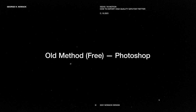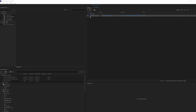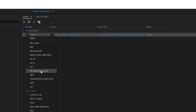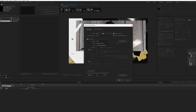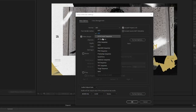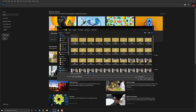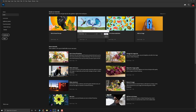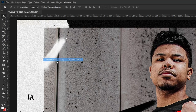Starting off with the old method, which is using Photoshop to export your GIF. If you have Adobe Media Encoder, that can work in some cases, but you won't have as much flexibility as you would in Photoshop. You'll start by taking your video and exporting it as a PNG sequence. After importing it into Photoshop, you'll select the correct frame rate and go to Export > Save for Web.